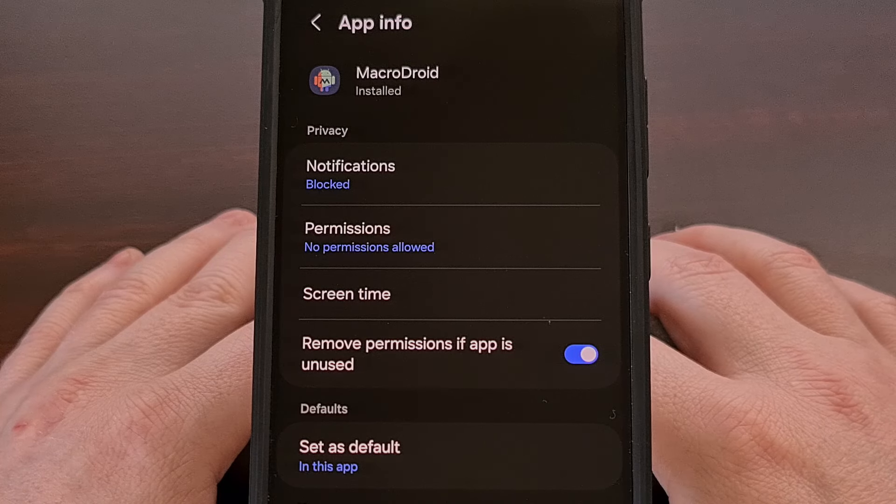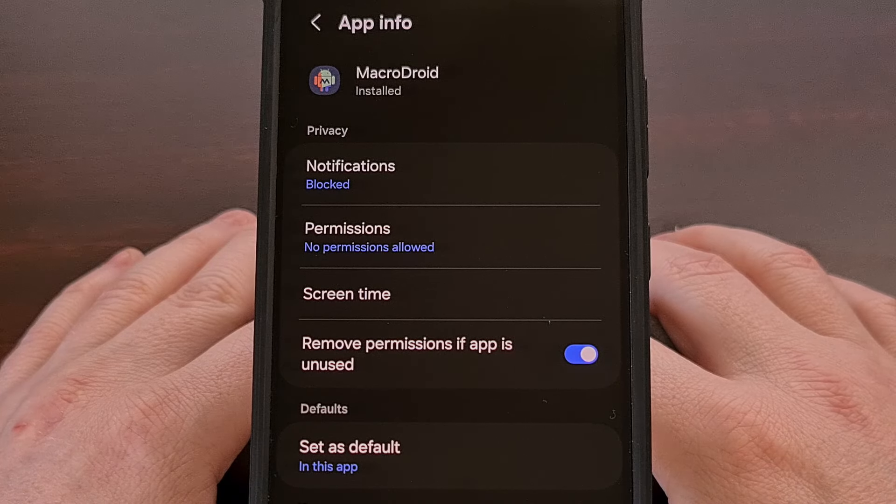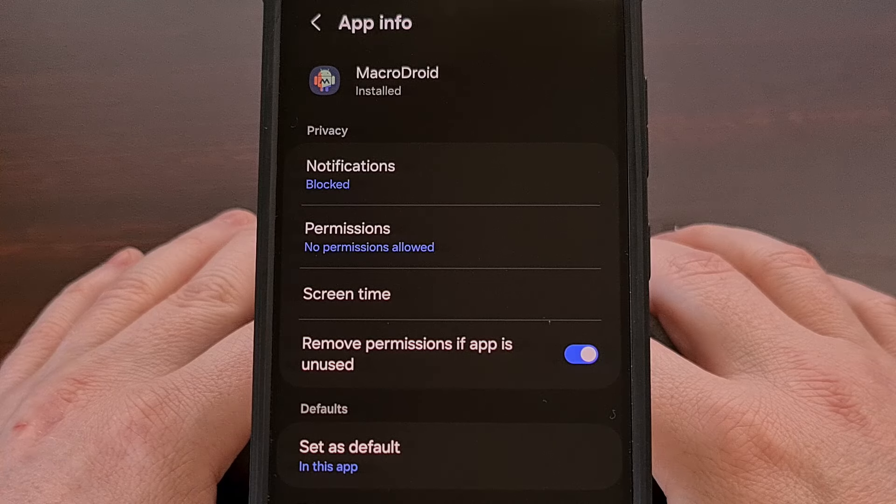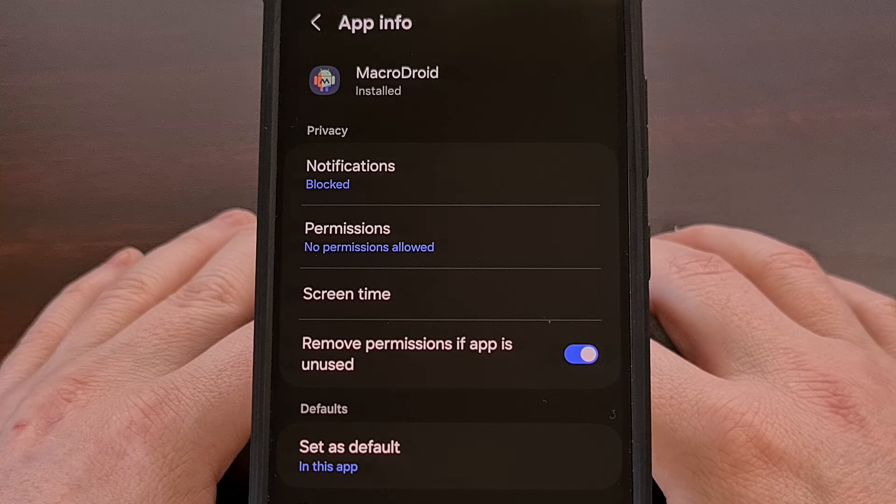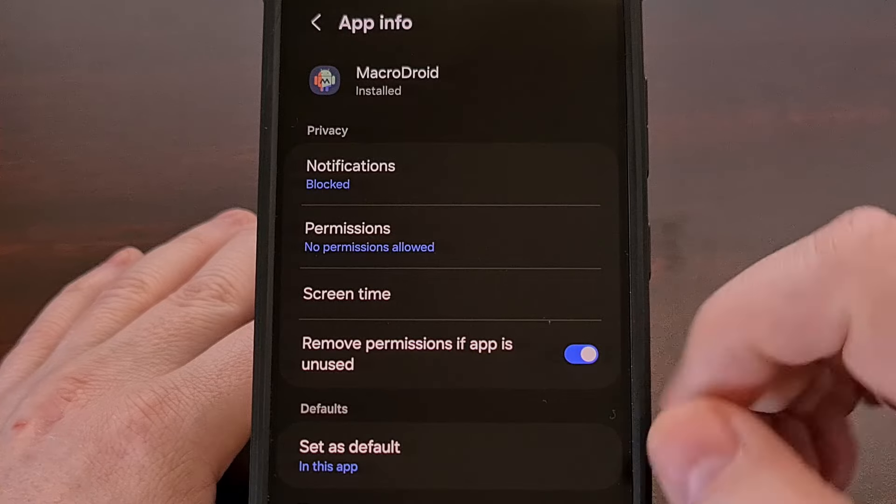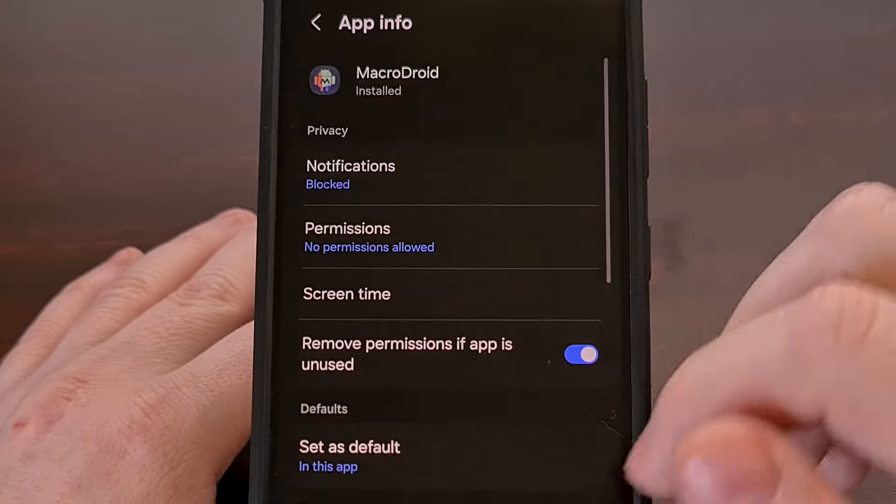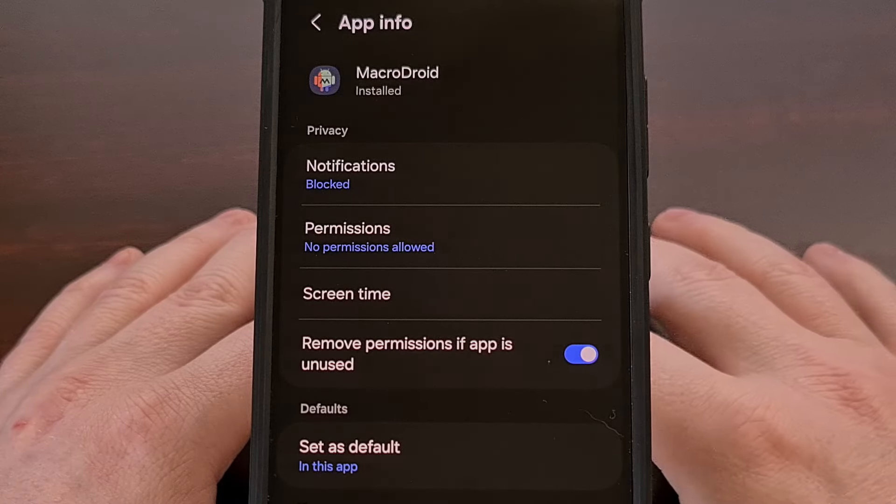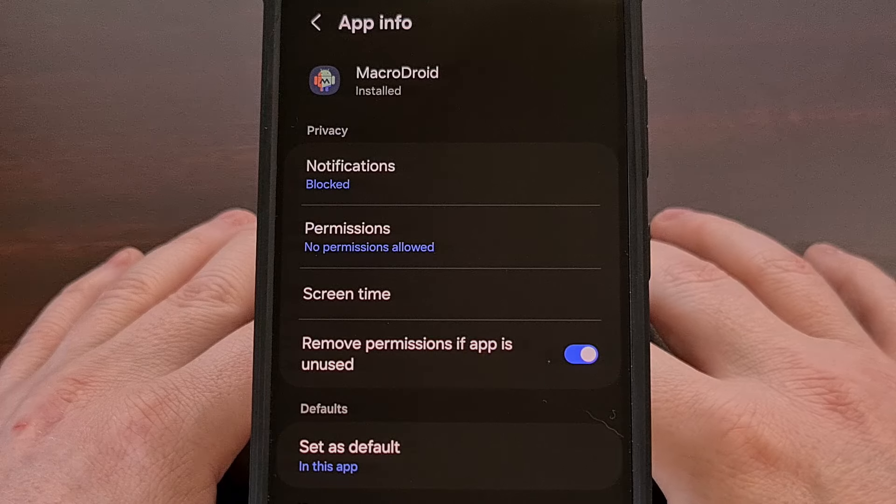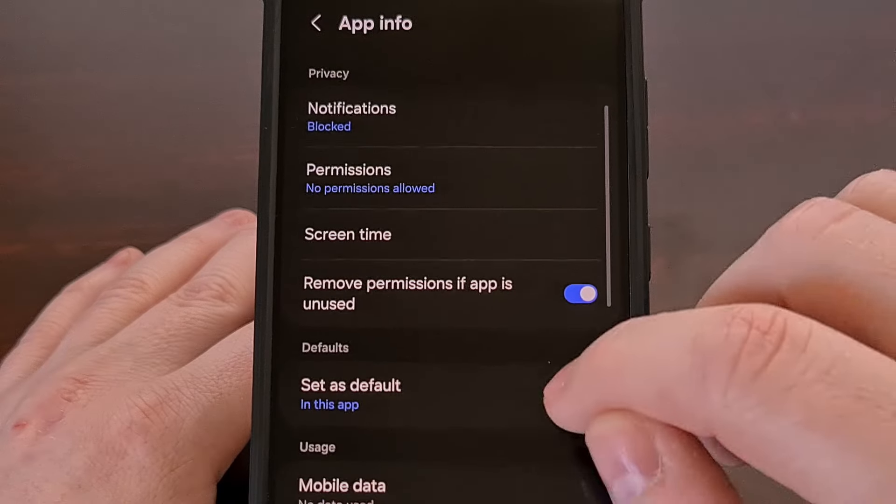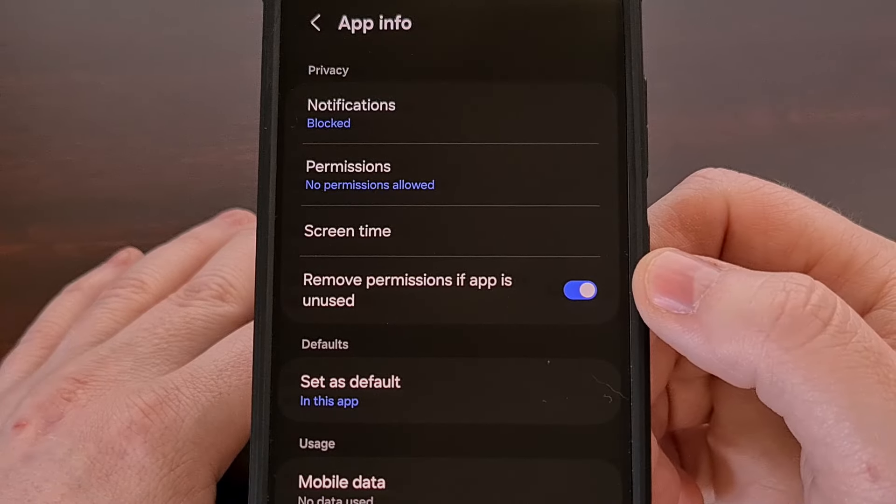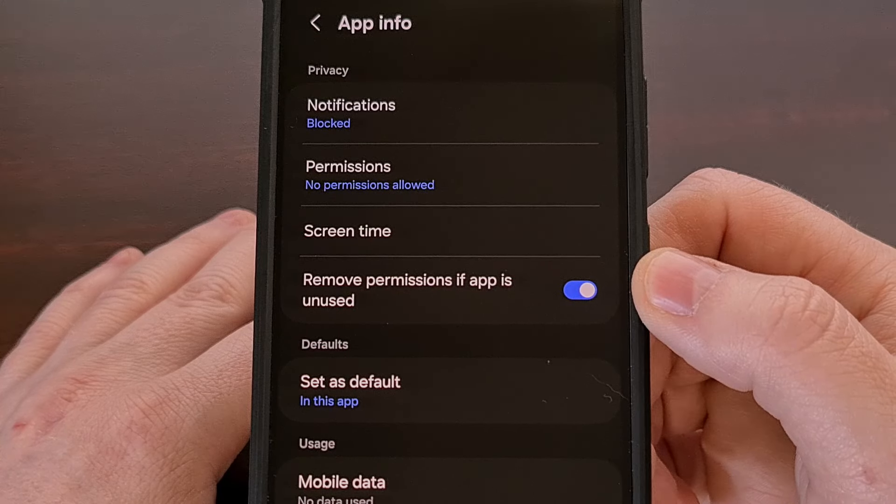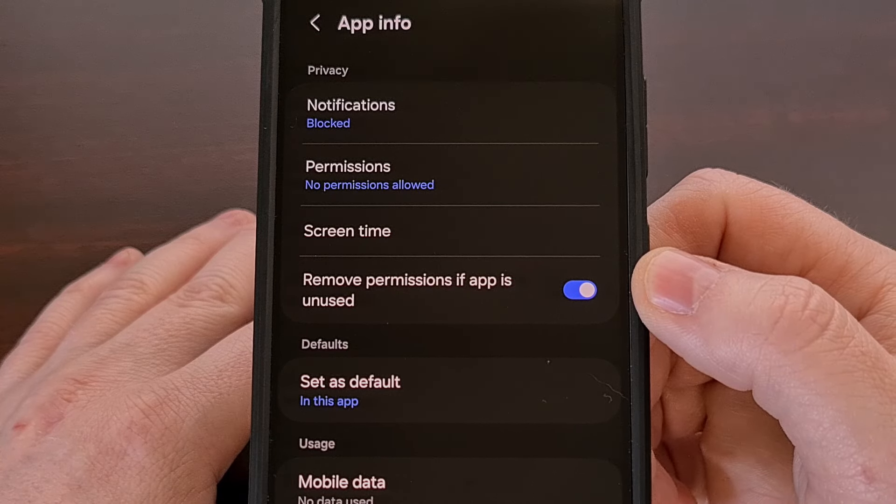Now this page can look a bit different depending on which OEM firmware that you're using, but it will at least look somewhat similar to what you see here. And we're actually just going to look for a toggle here that talks about removing permissions if the app goes unused.